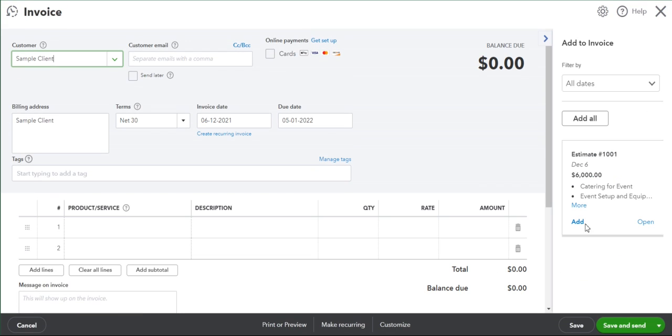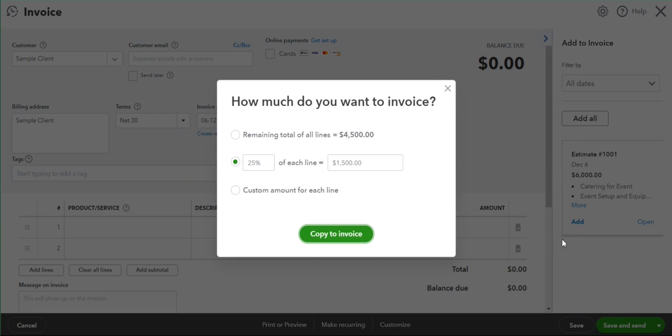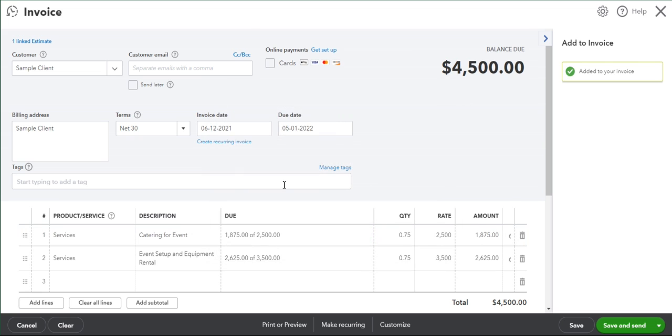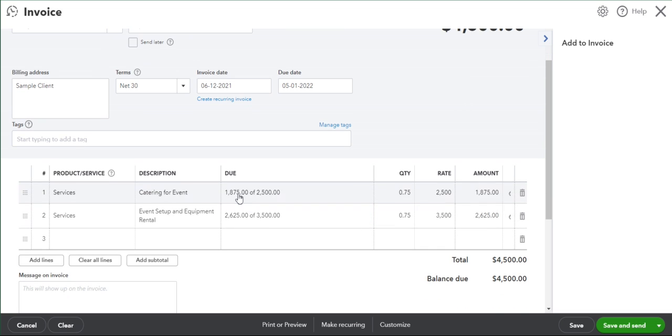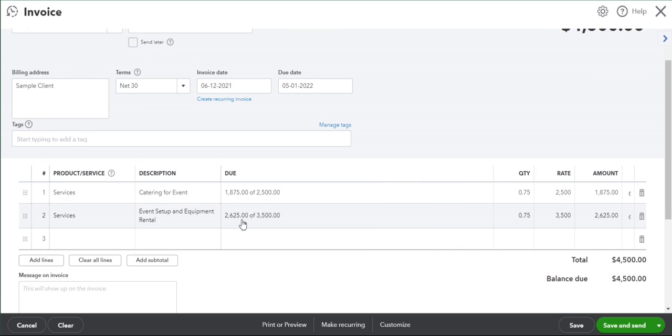Add the estimate again and it will note that it's now calculating the remaining total of all lines. It's already taken off the $1,500 that we collected as a deposit. We copy that to the invoice and it shows that we are now collecting the remaining amount.